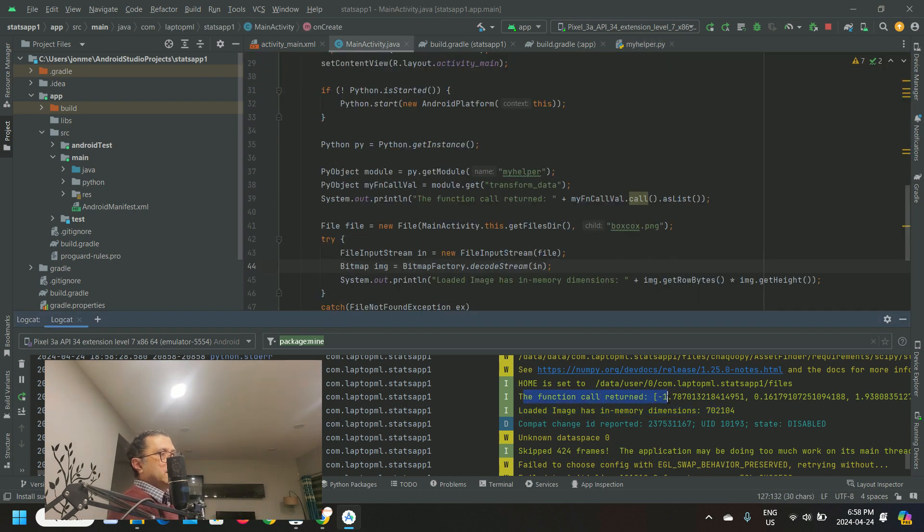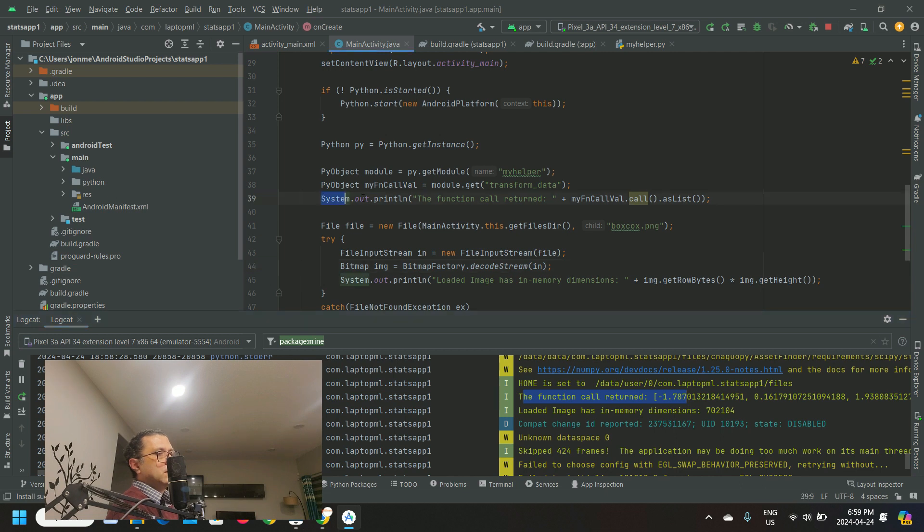Finally, the Java code also captured the list of boxcox transformed numbers that were returned by the Python function transform_data.